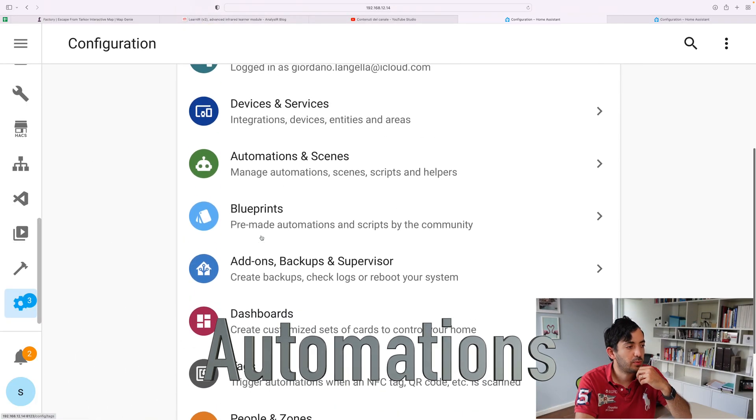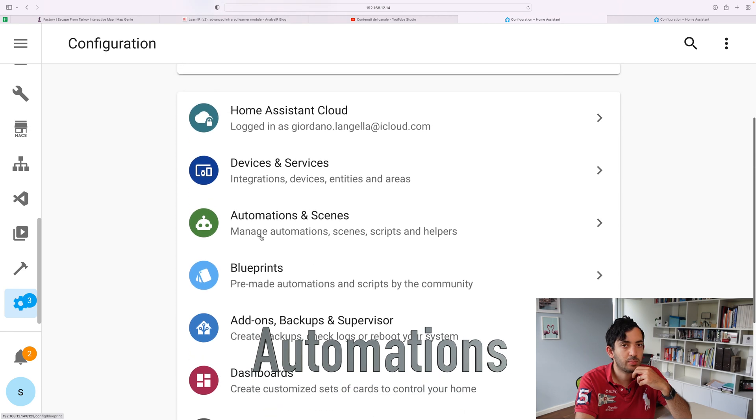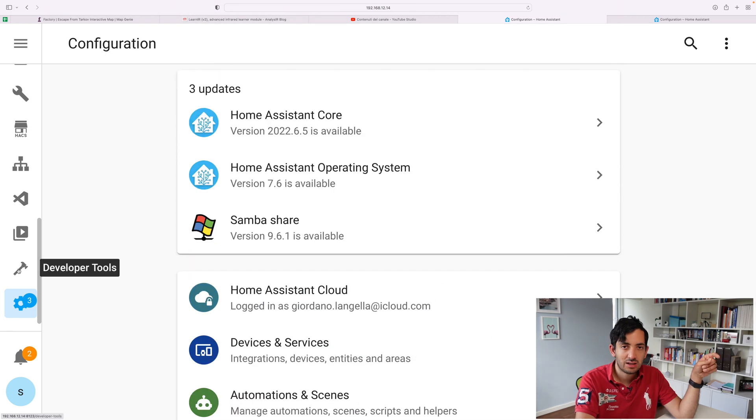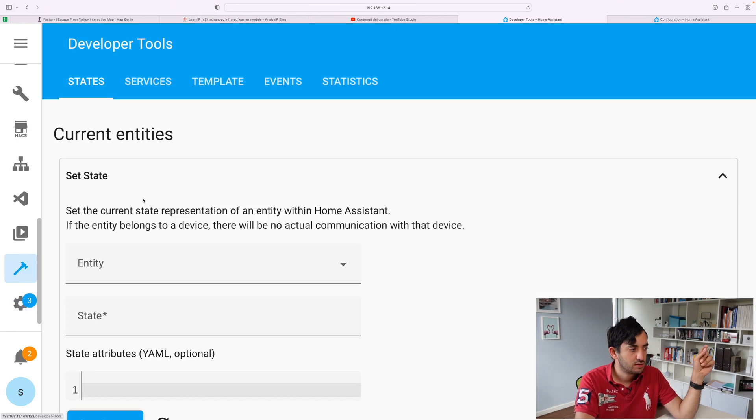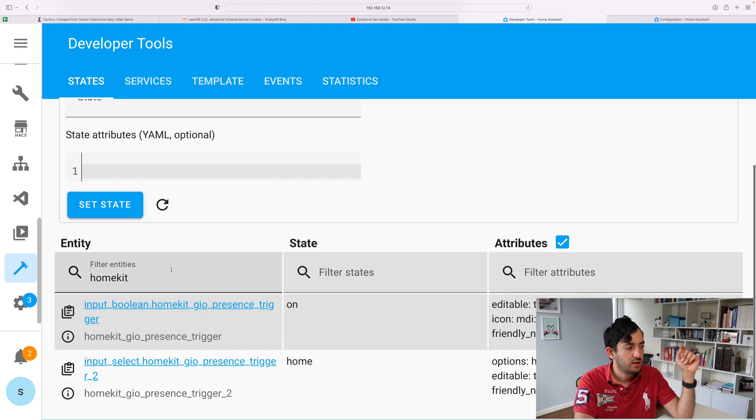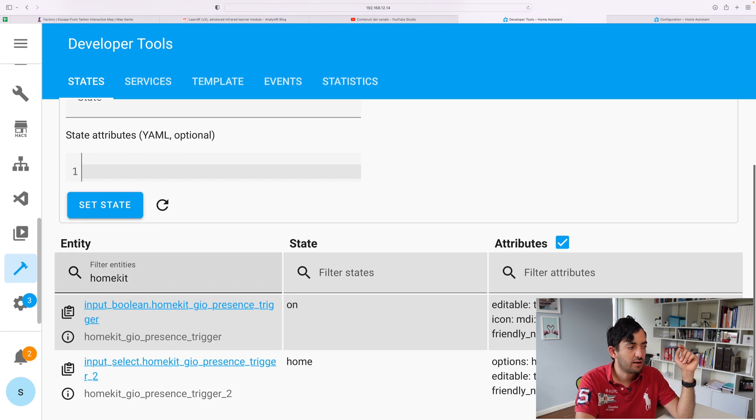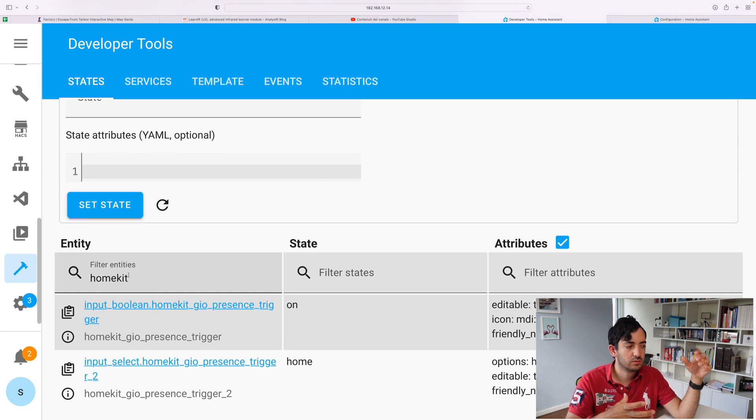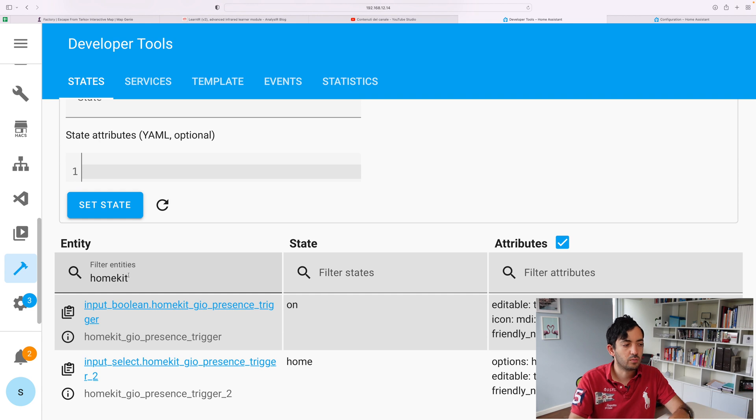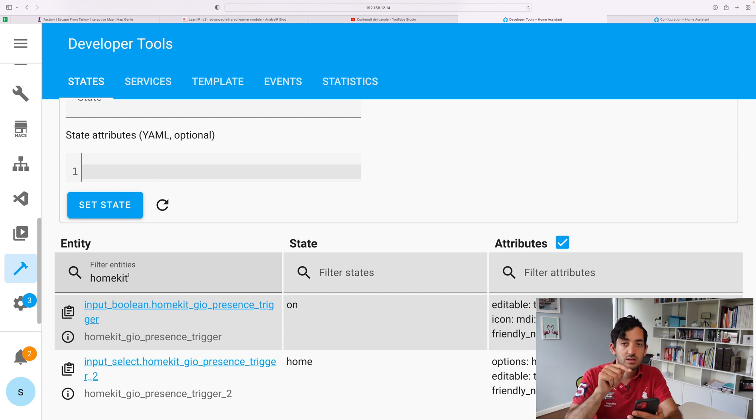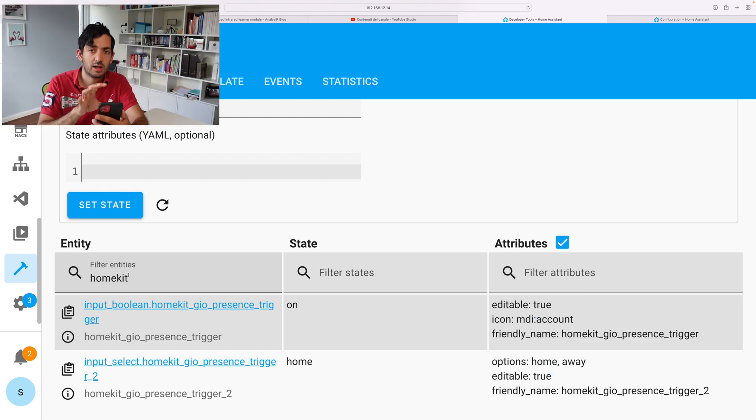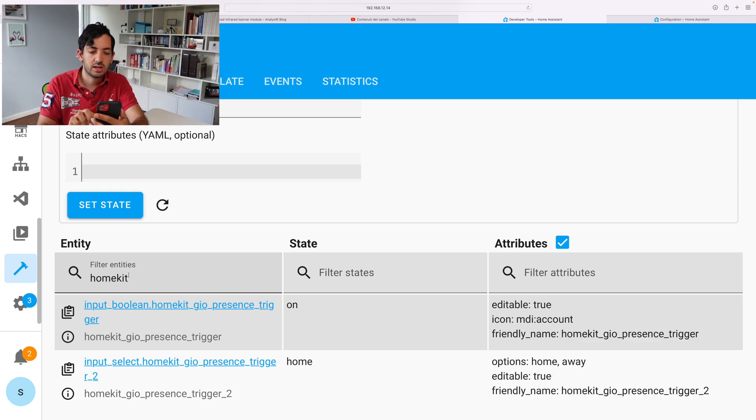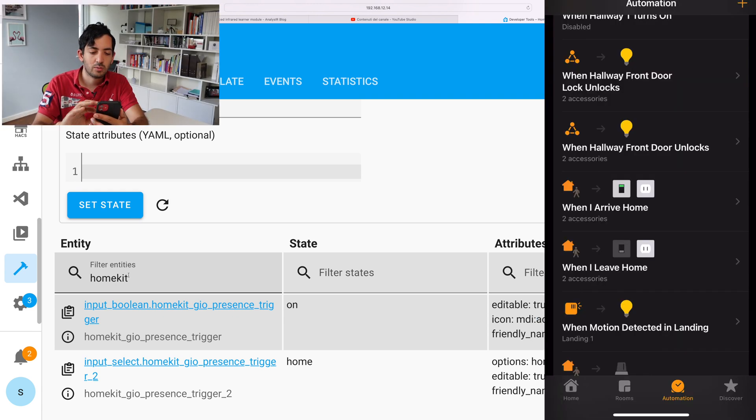So let's jump into the developer tools. And they're right here with this little hammer button. So go in there and I'm filtering my HomeKit because that's what I've called it. And you can see the two ones over here. So I'm going to start screen recording my phone right now. Cool. So now this is recording.